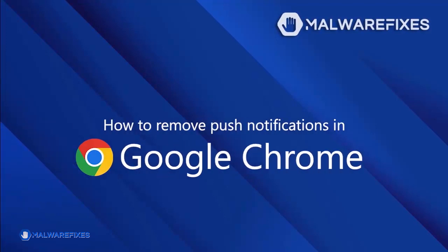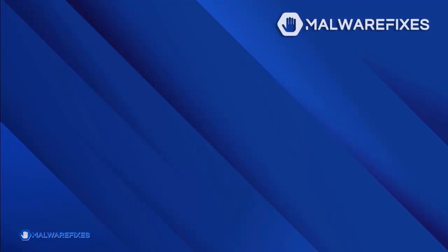To remove the malicious push notifications from the Google Chrome browser, please follow these steps.